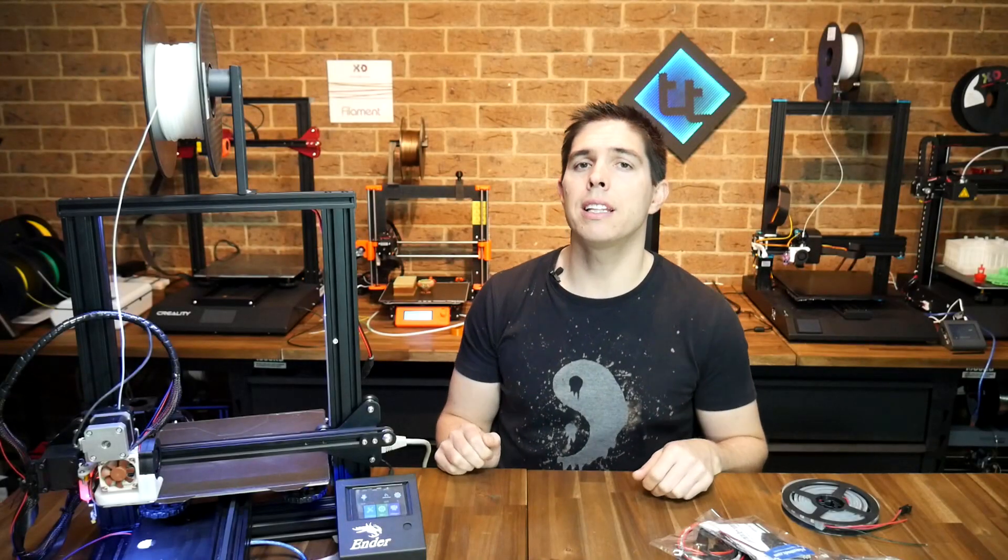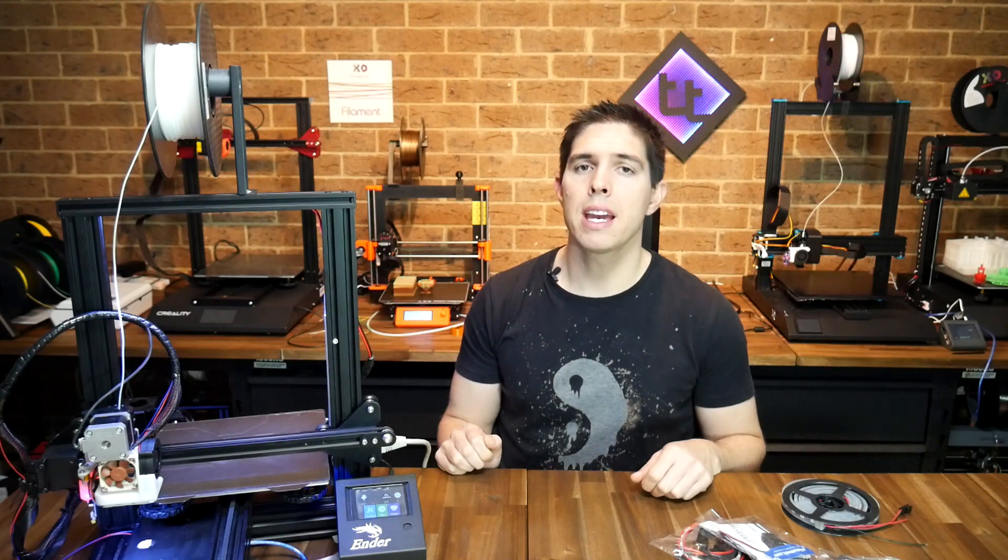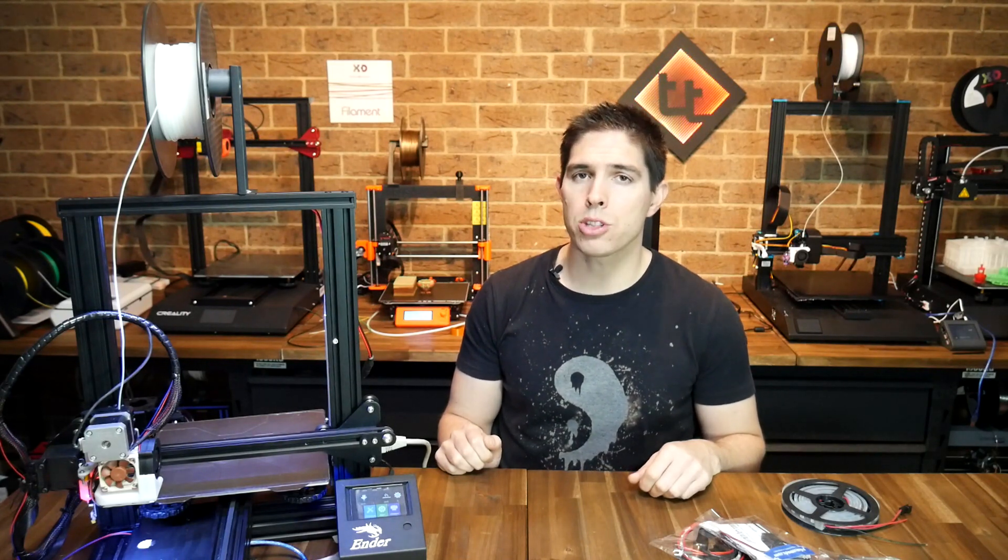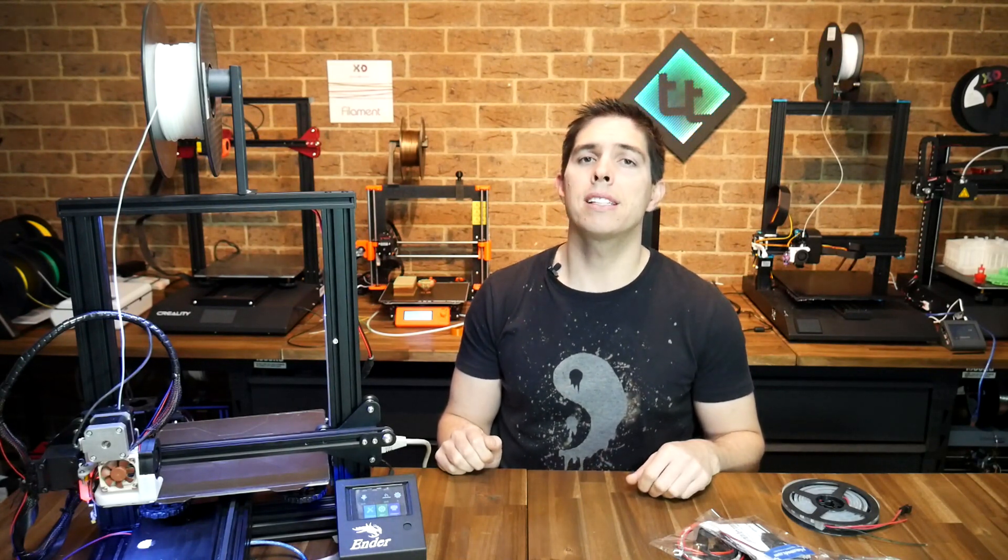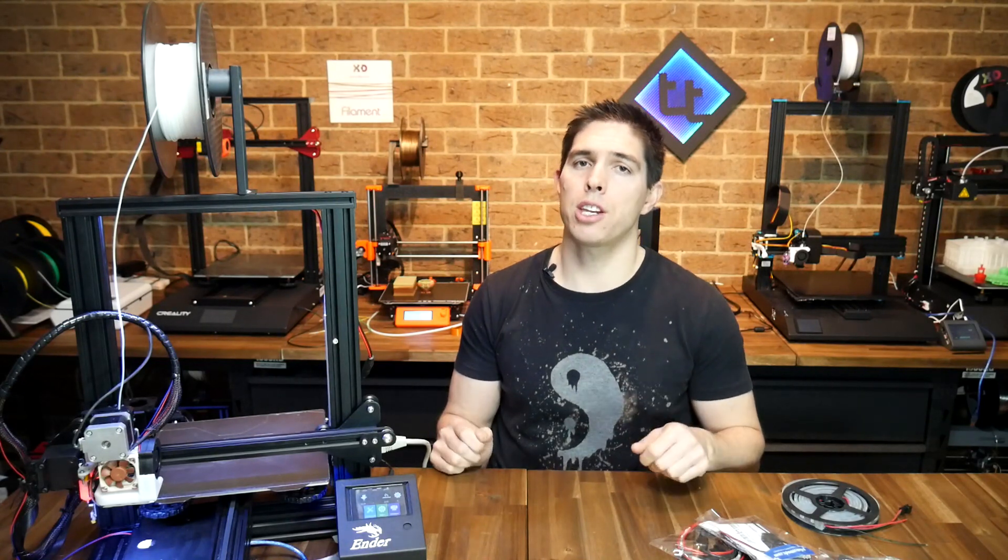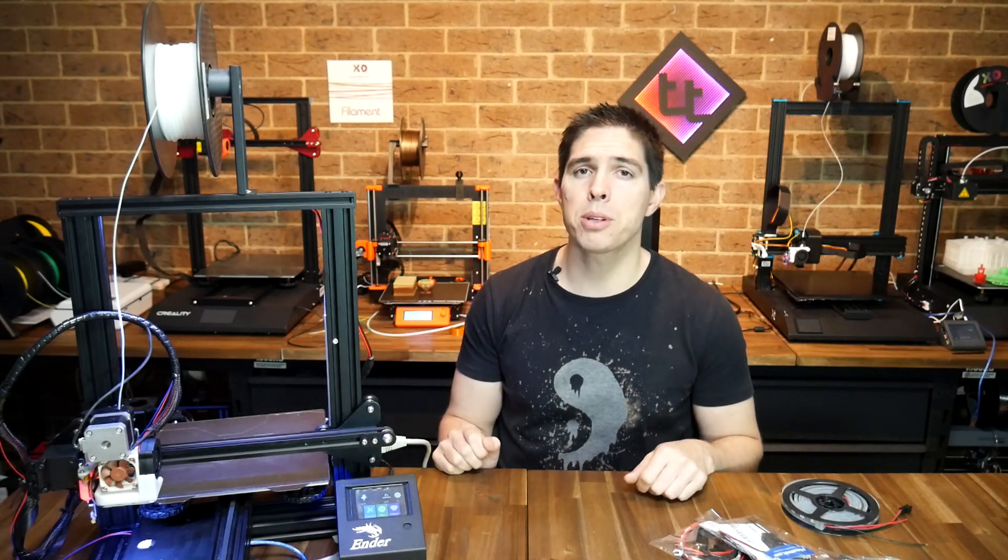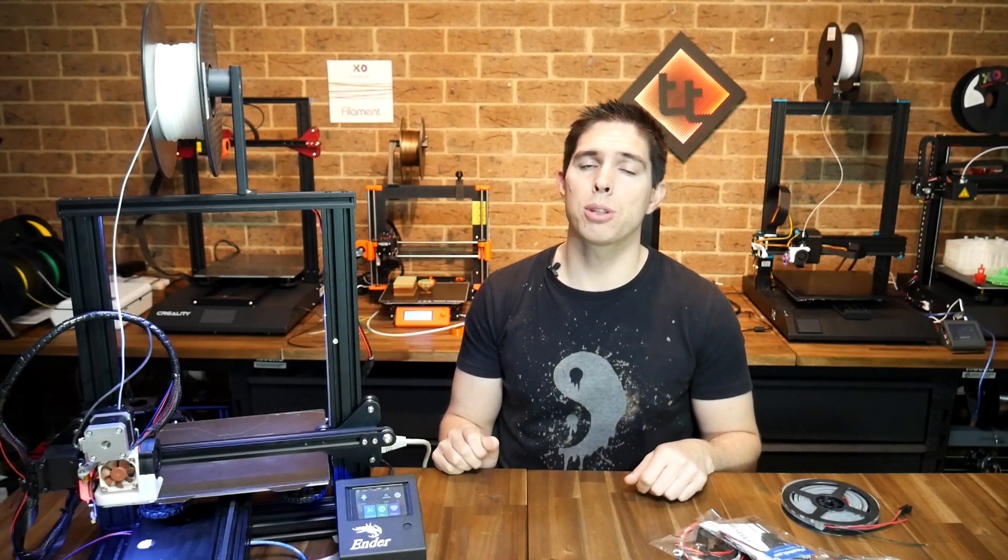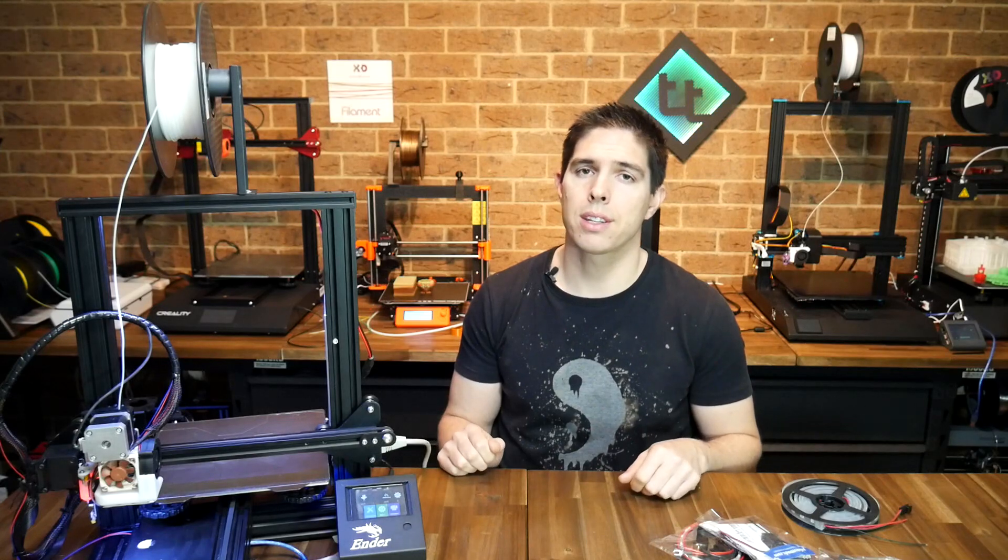That definitely lived up to the claim of being super easy and one of the things I like about PrinterMods.com is it's a new company started from someone in the community just like you and me. Check out the links in the description and give them your support if you're interested in the products.